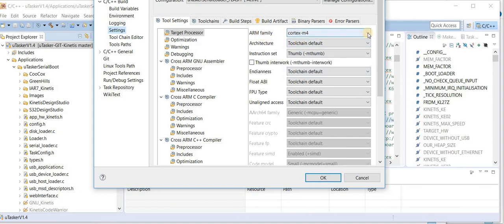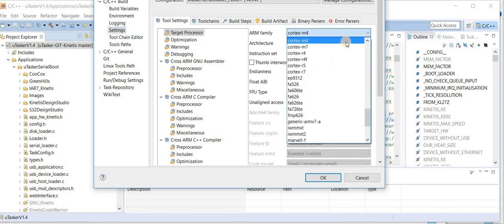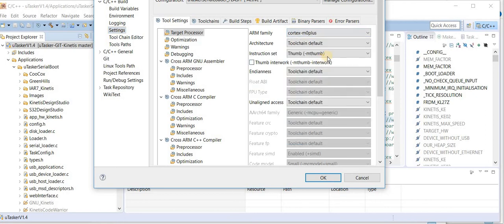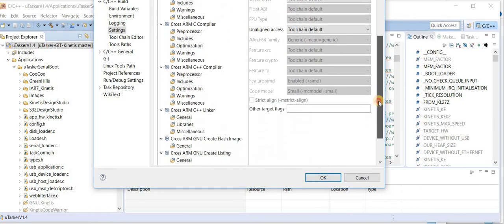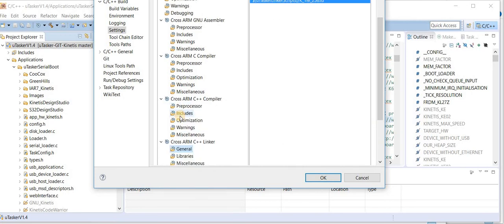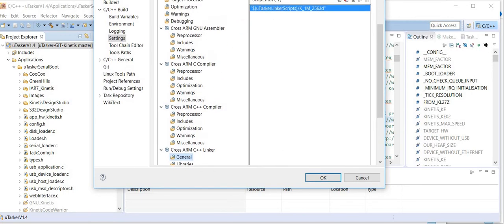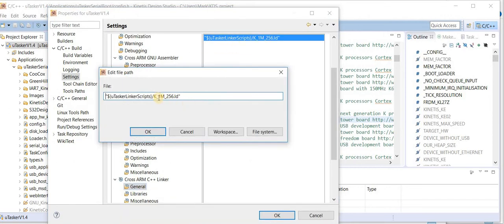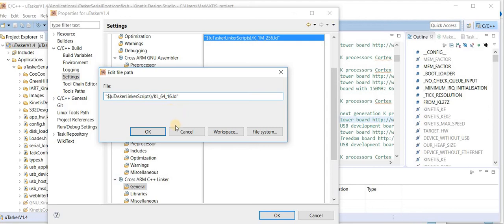Now we've just selected a KL27 which has an M0 plus core. So I have to select the M0 plus core. The second thing that I need to do is I need to make sure that we're using the correct linker script file. So I go to the linker script setting and set the linker script file to the KL with 64 kilobytes of flash and 16 kilobytes of RAM which corresponds to the KL27 that I want to build for.